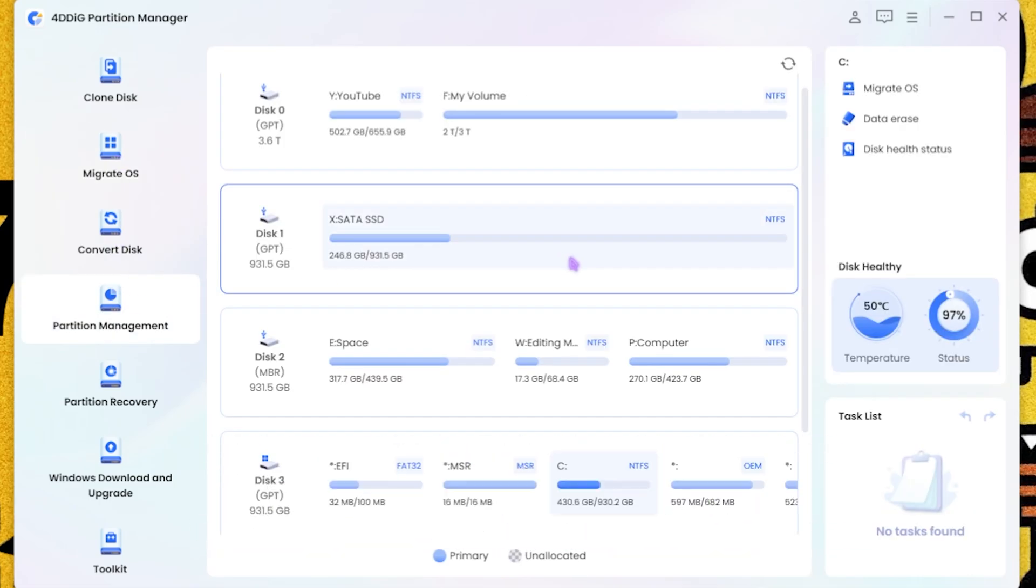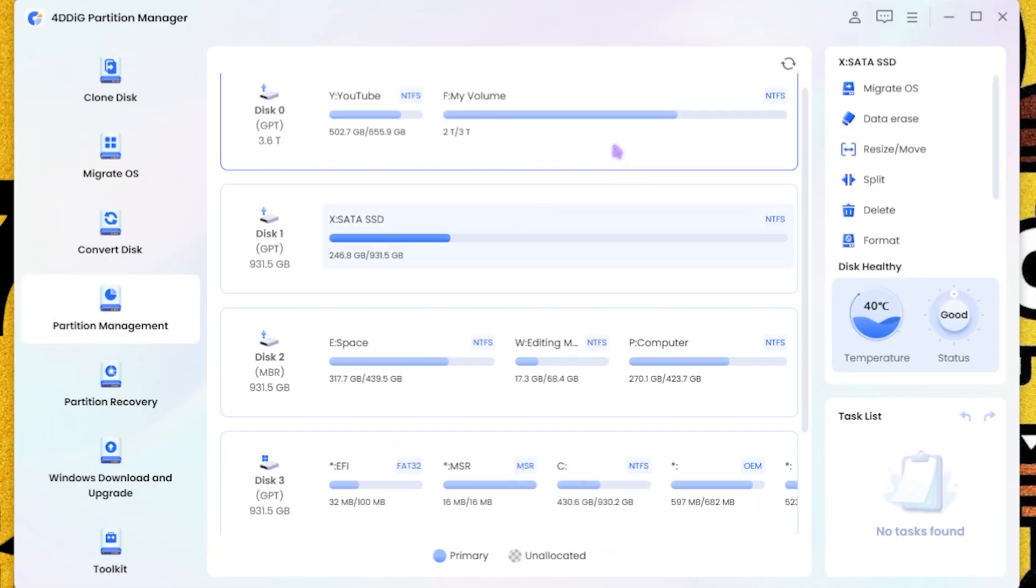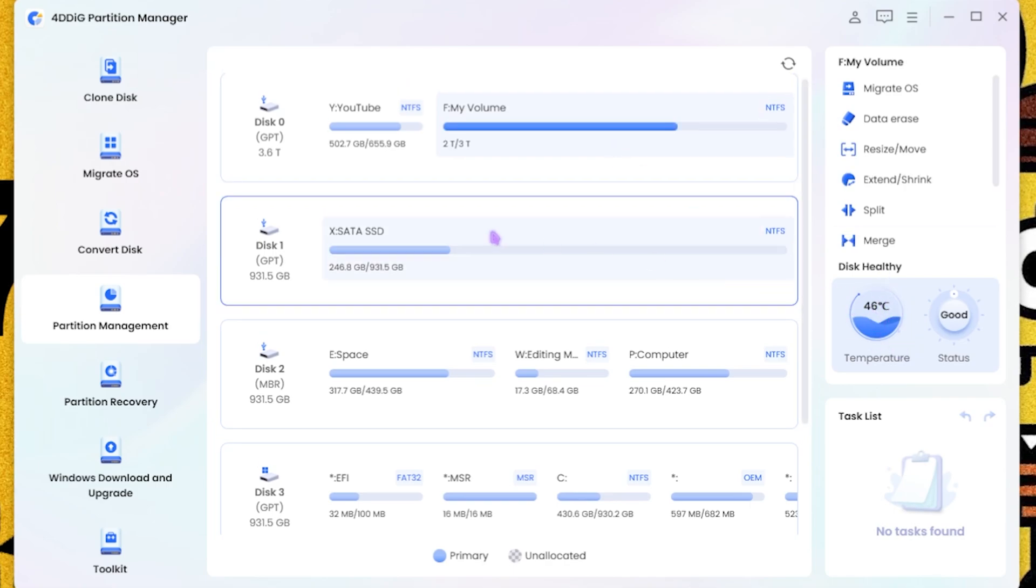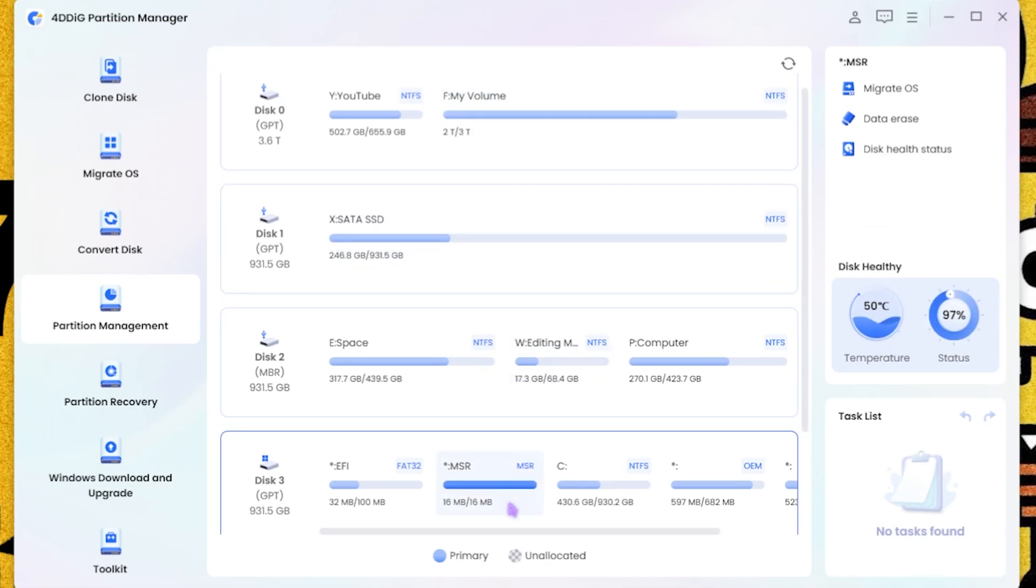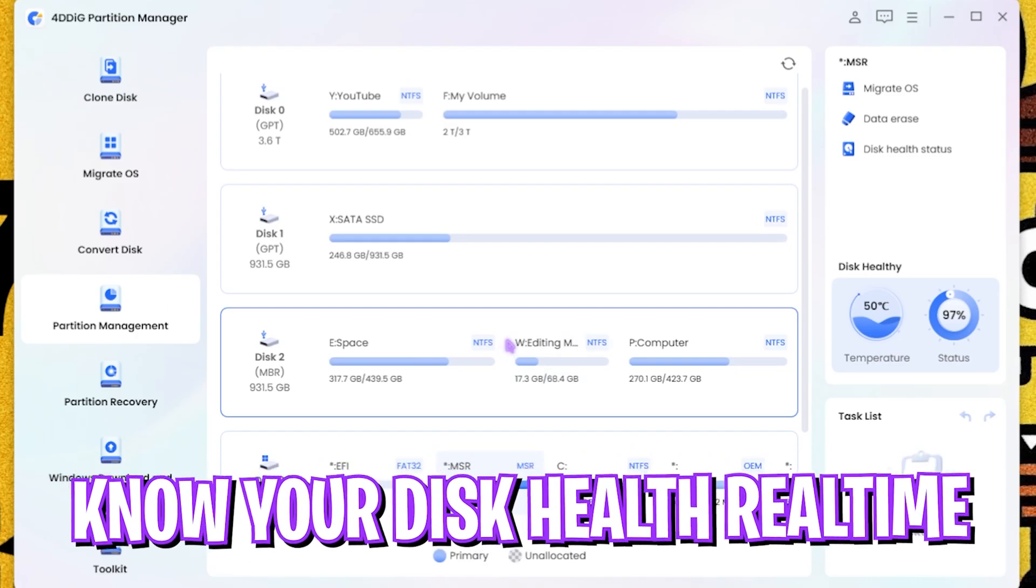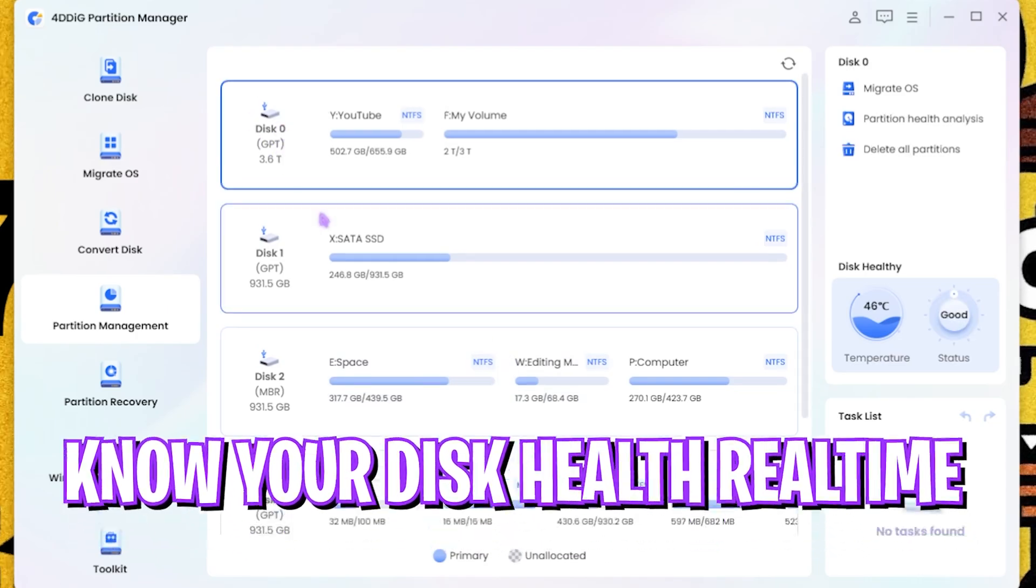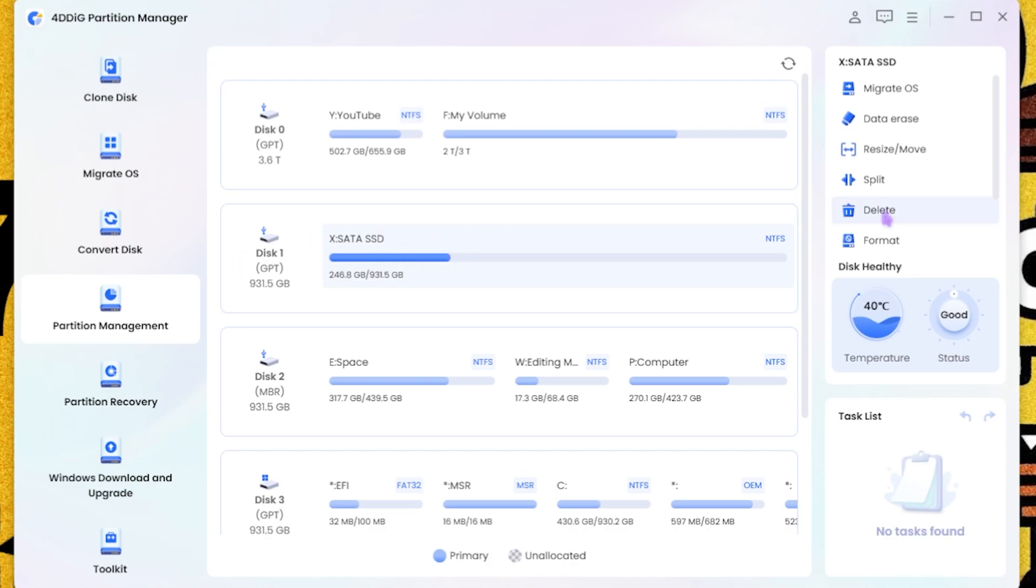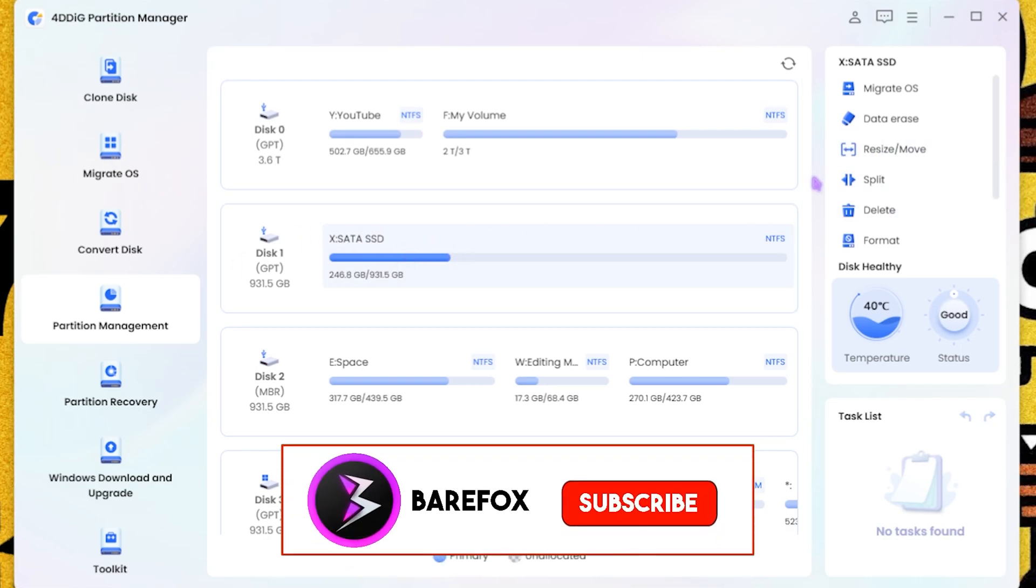The Partition Manager allows you to separate your partition. It also helps you to give your disk data over here, which is the temperature and its status. That's another plus point of this application.